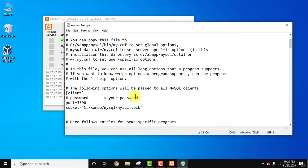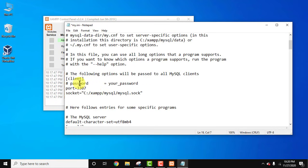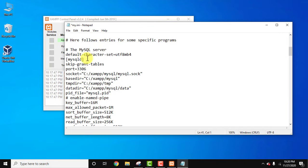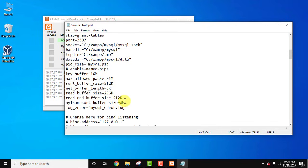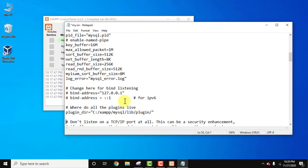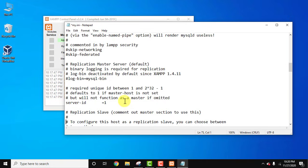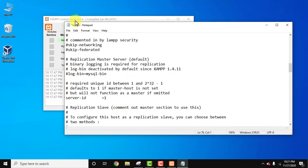Now wherever port is visible, just change the port number. 3307 here. After password you can see. Under that, now go to mysqld and change the port number to 3307. I guess everything is perfect now. Now you just need to save it.